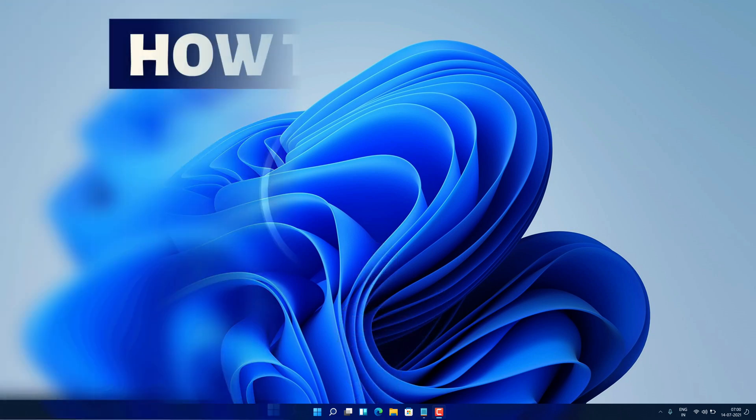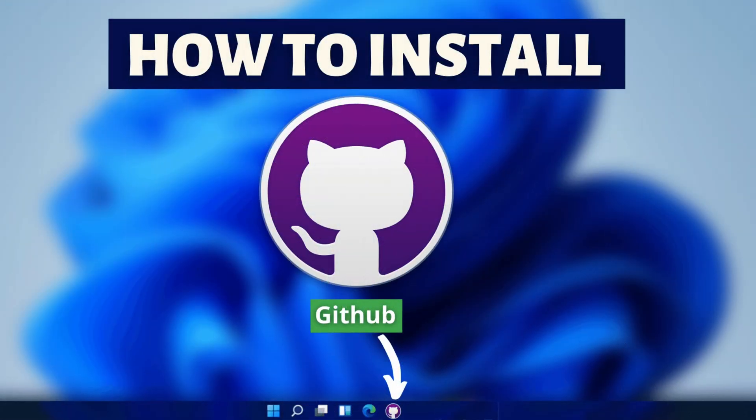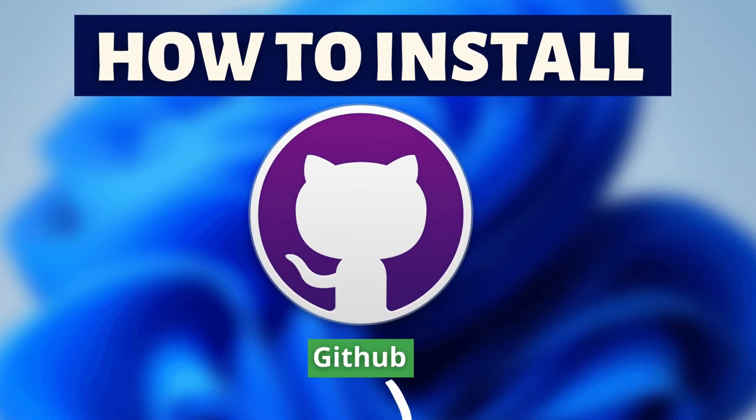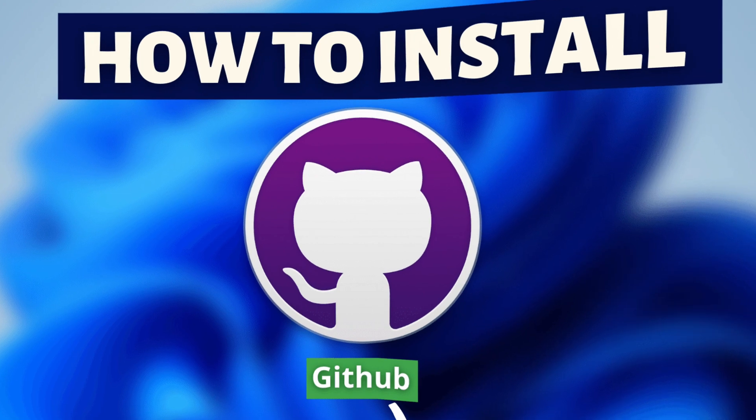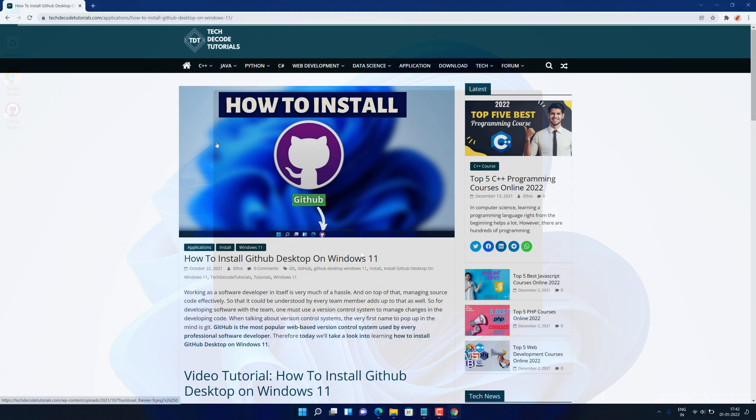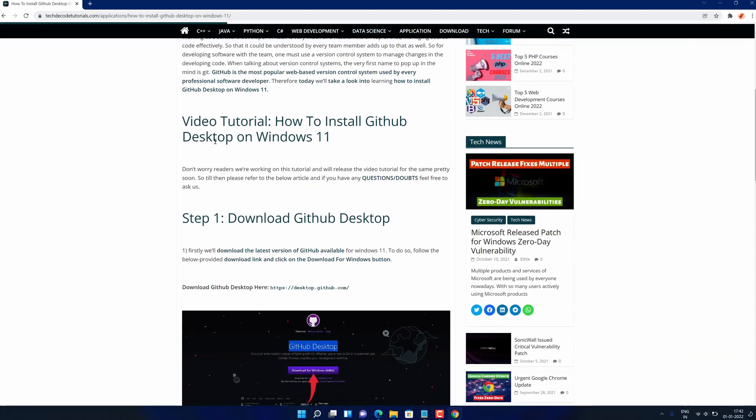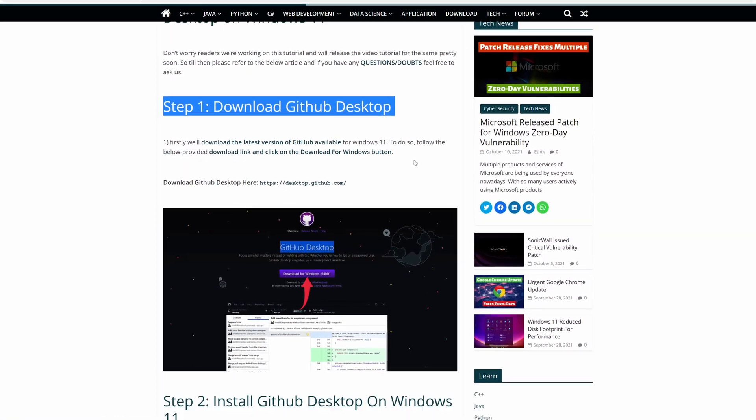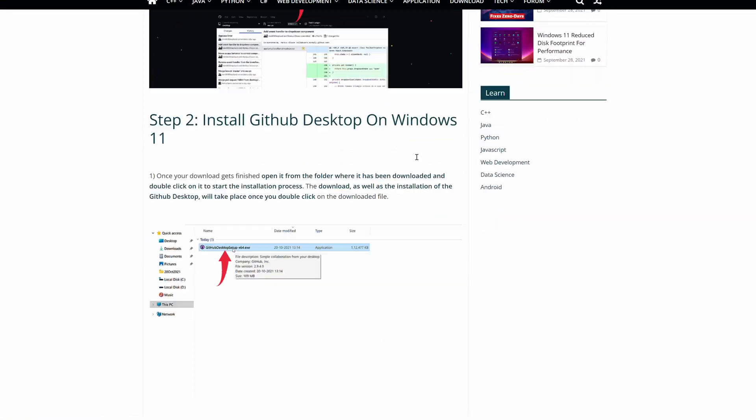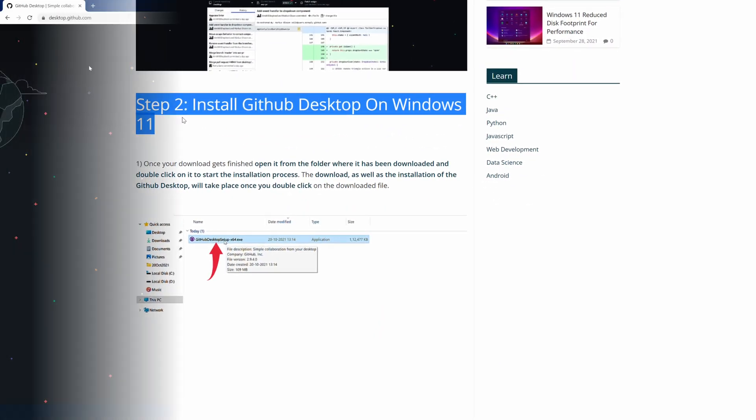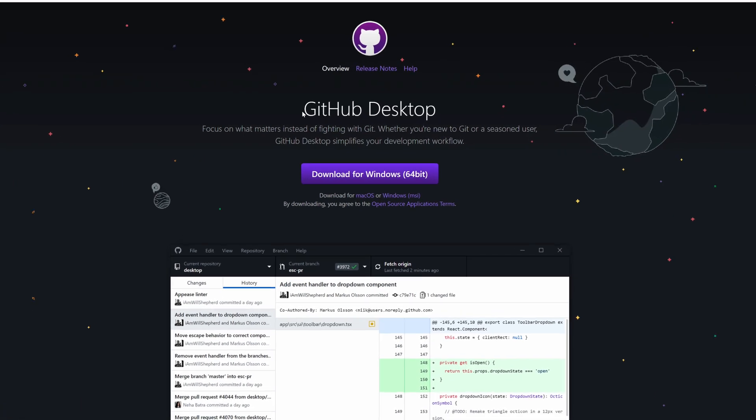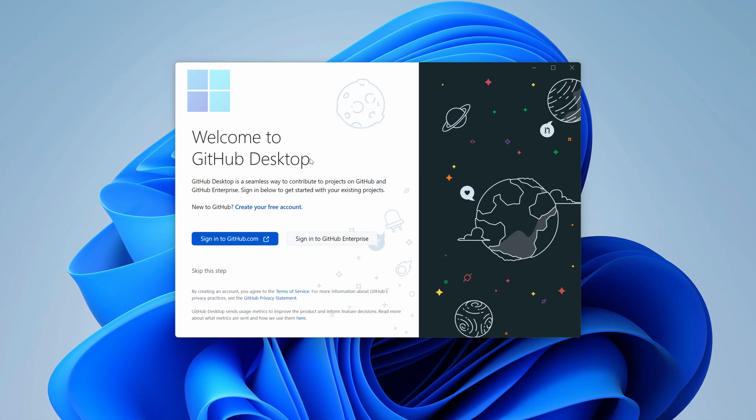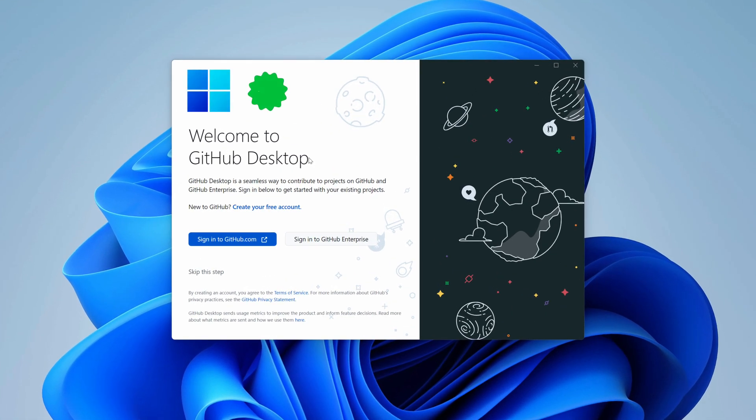Hey guys, if you are looking for how you can download and install GitHub Desktop, then you are in the right place. Watch this video until the end because I'm about to show you step by step process to download and install the latest version of GitHub Desktop from the official website on your Windows 11 PC correctly. So without further ado, let's get started.